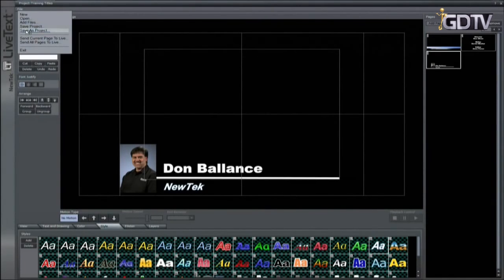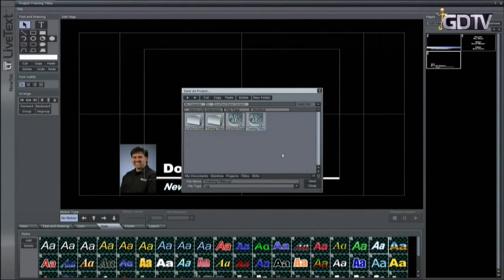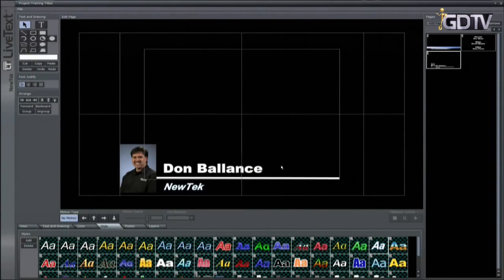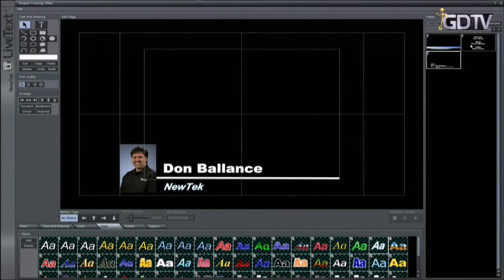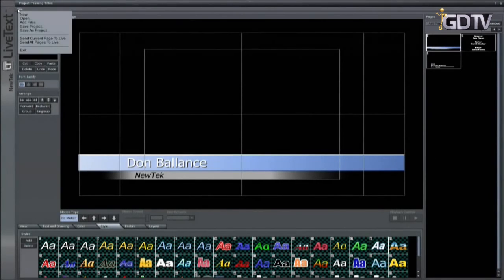Once all the pages are created, save the project from the file pull down. This saves the CG project to reload into live text to make changes to any of the individual pages later. It is smart to save frequently during the creation of multiple pages in case of power loss you won't lose your work.